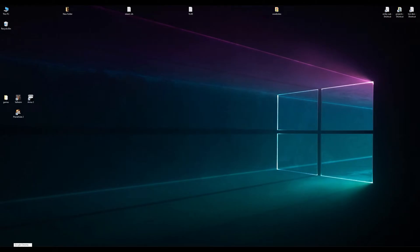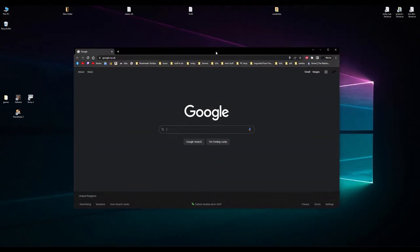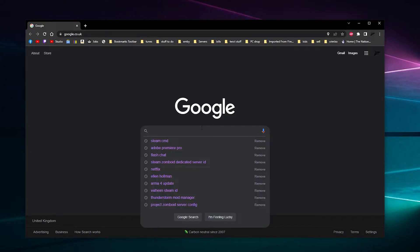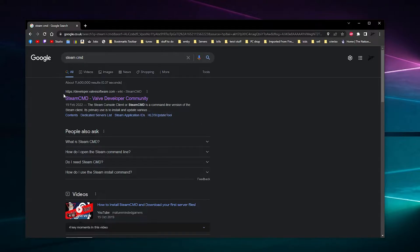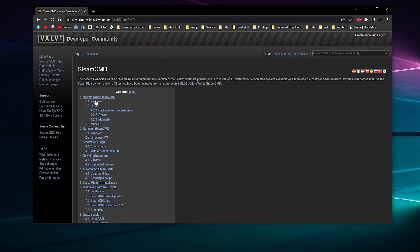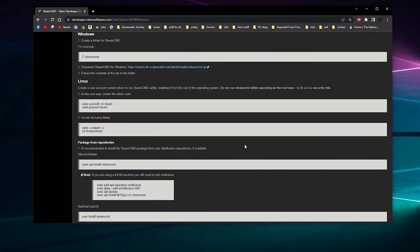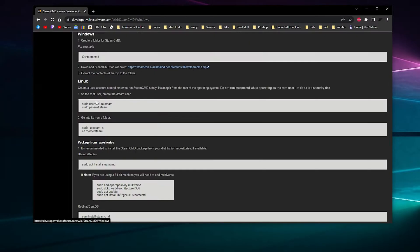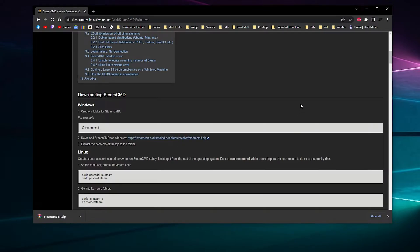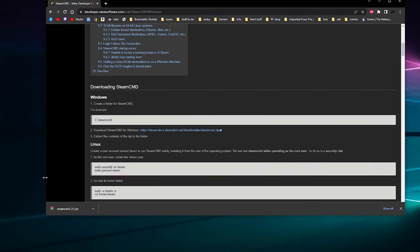So what we have to do is open your browser and search for SteamCMD. There is SteamCMD and we want to click on Steam Valve Developer Community. For Windows, we're going to do a Windows version, so there's the link for Windows. Download it.